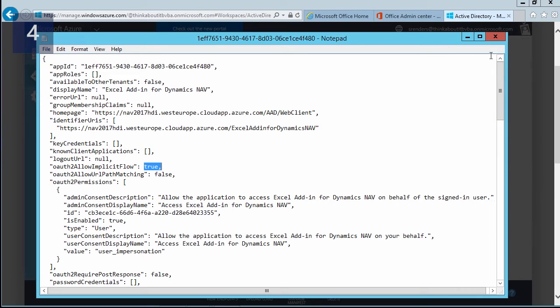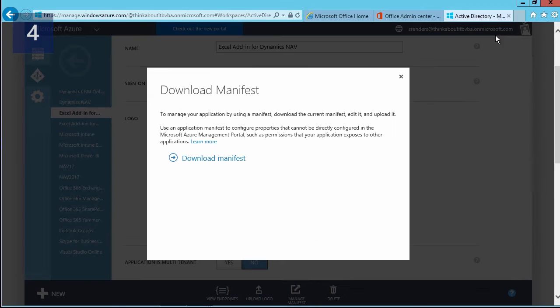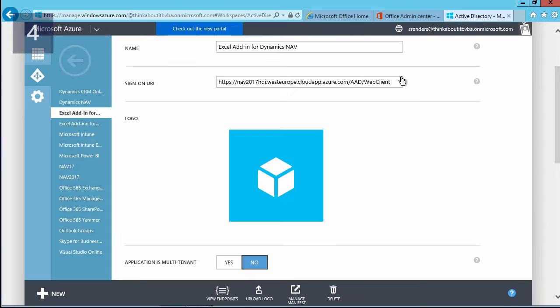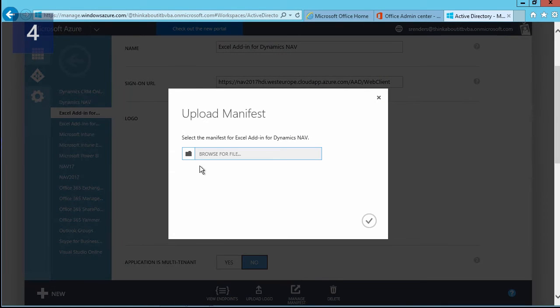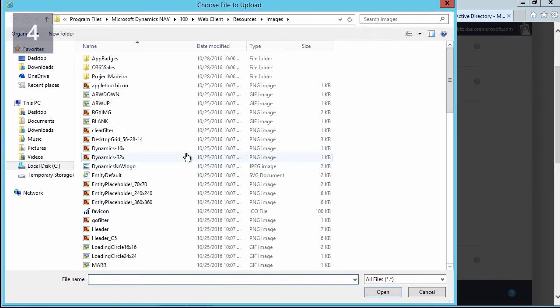Then I need to save my file somewhere, for example, on my desktop. And then next, what I need to do is I need to click again on manage manifest, upload the manifest file which I have just saved.